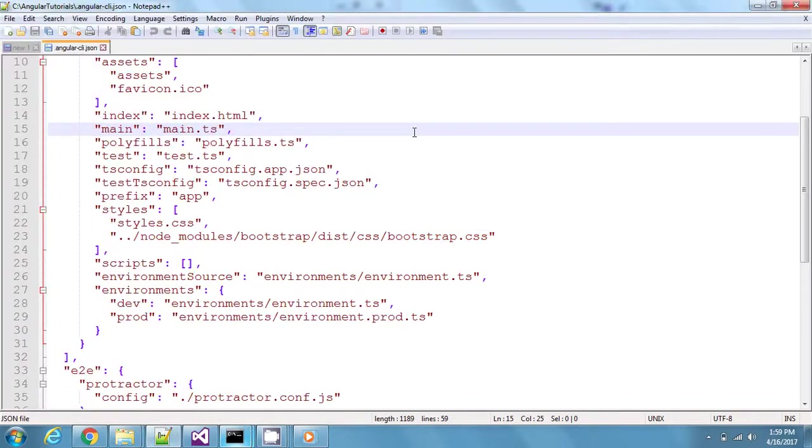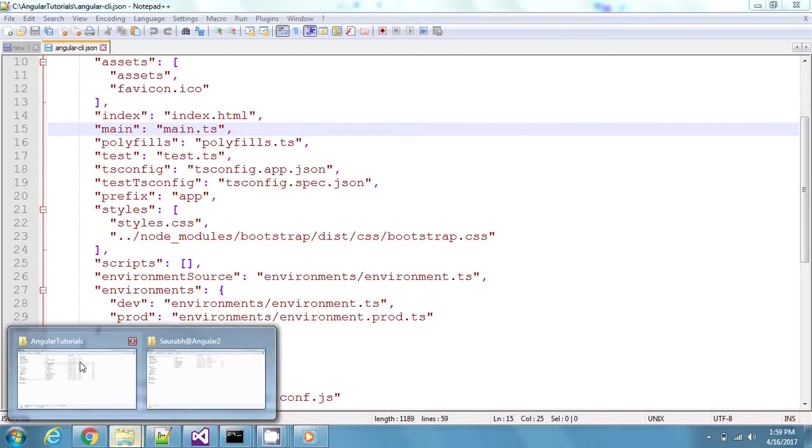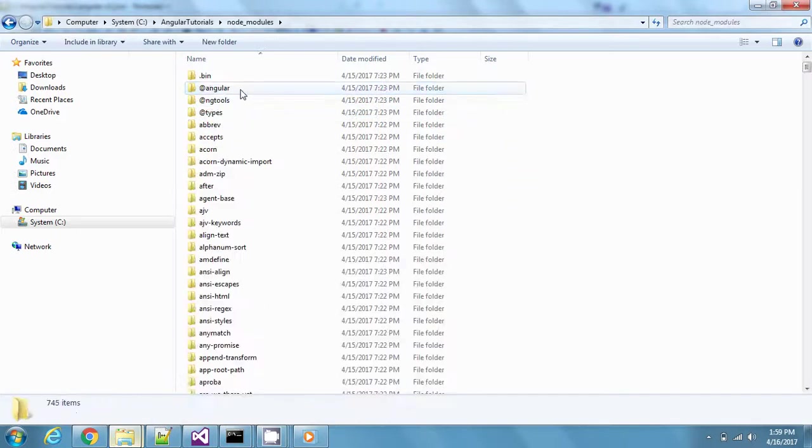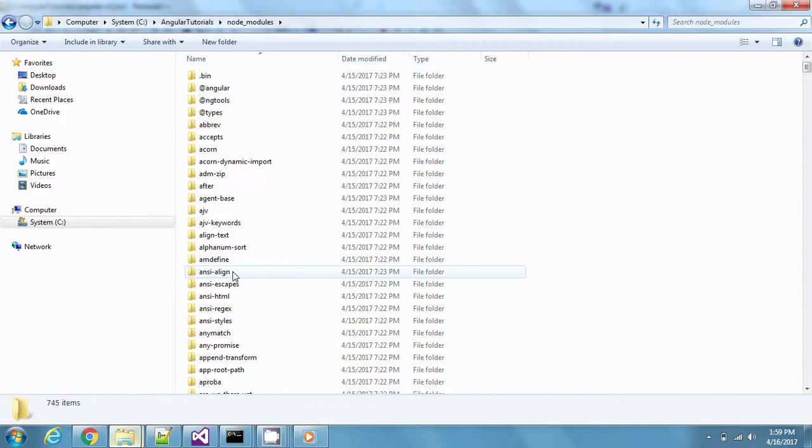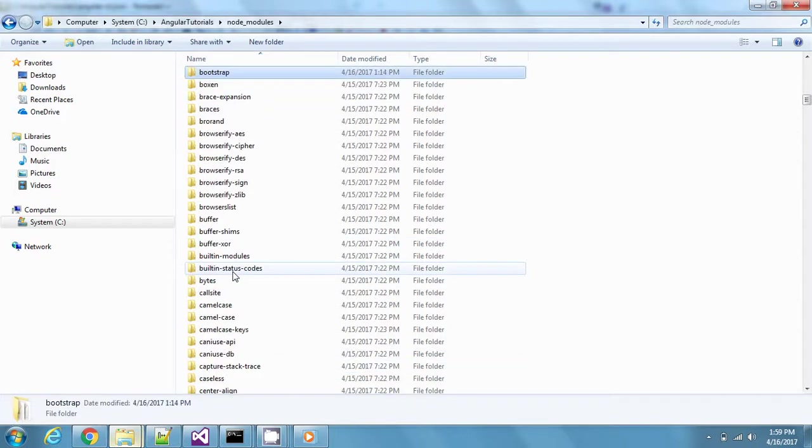Once you're done with this, you will find this package right inside this node_modules folder. Whatever you install from npm package manager gets installed here inside the node_modules project. You can find Bootstrap somewhere here, yeah right here it is.